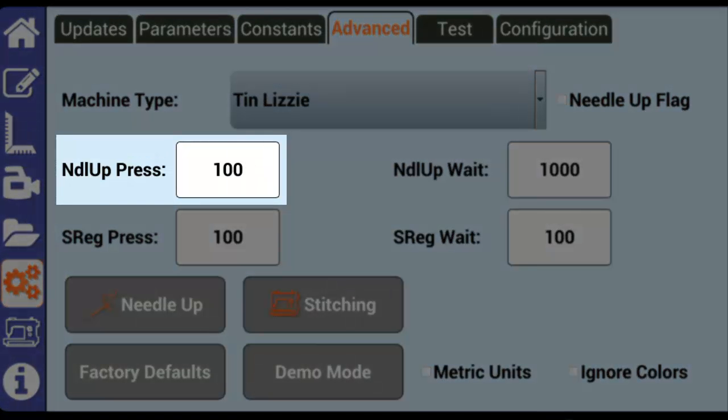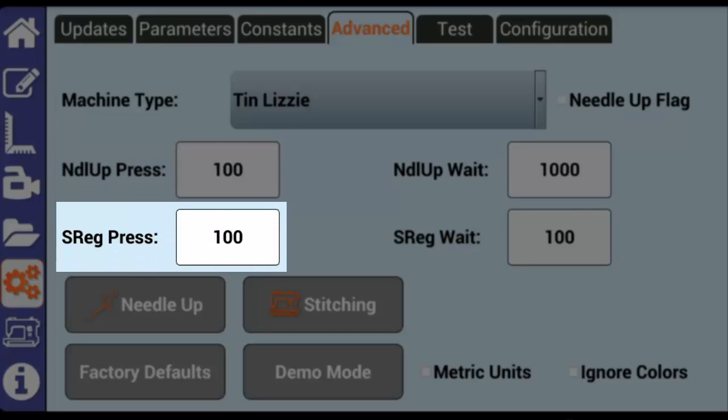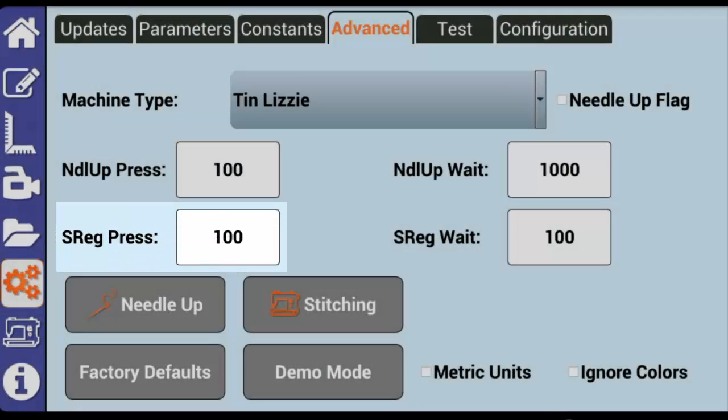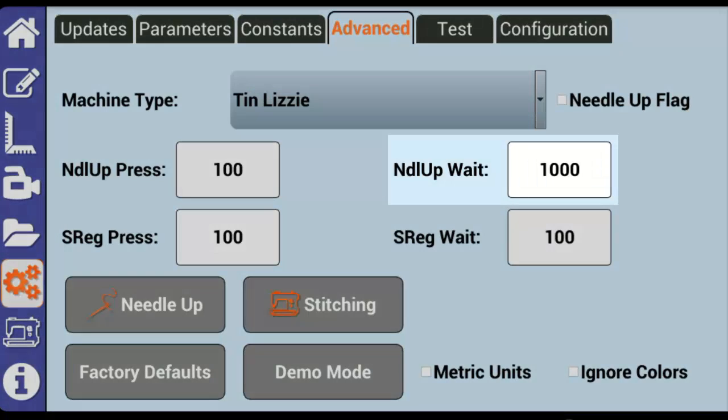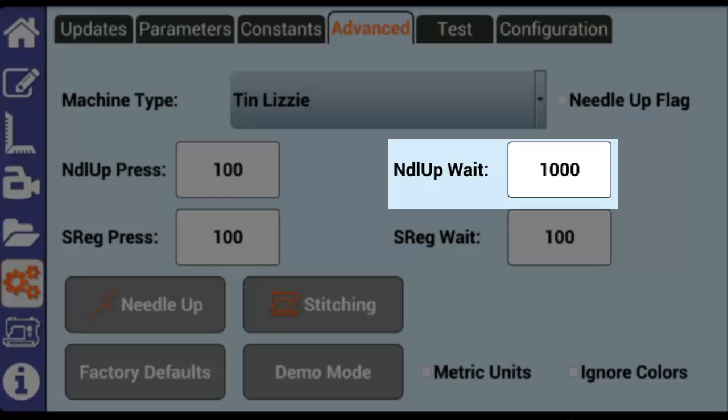Needle up press sets, in milliseconds, how long the robot will send a signal to the quilting machine to bring the needle into the up position. Stitch regulator press is the same setting, but for the stitch regulator. Needle up wait sets how long Butler will wait after sending the signal to needle up before performing its next action. Again, stitch regulator wait is the same setting, but for the stitch regulator.